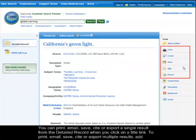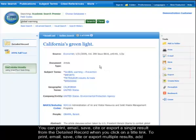You can print, email, save, cite, or export a single result from the detailed record when you click on a title link.